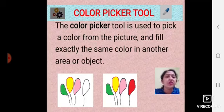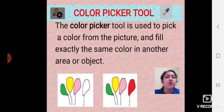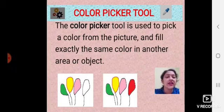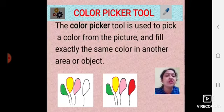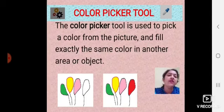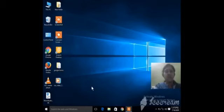Now look at the picture below — two pictures are given. In the first picture, the fourth balloon appears blank. But in the next picture, we have filled it with red color. The color picker tool picked the red color from the outline of the yellow balloon in the first picture, and filled it into the fourth balloon.